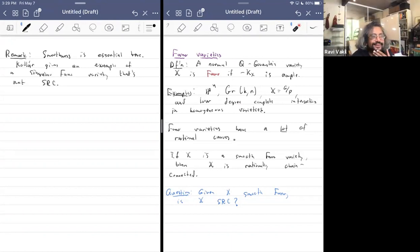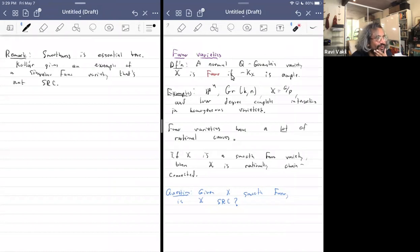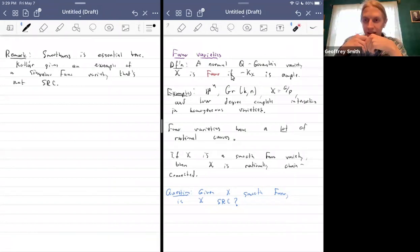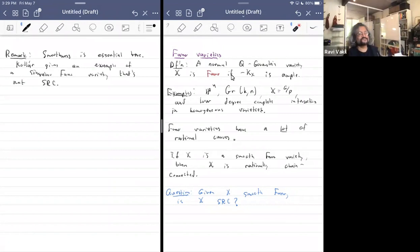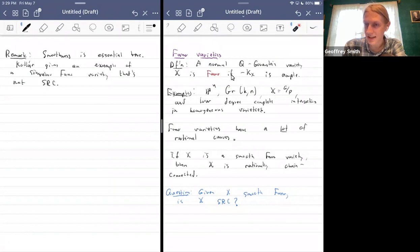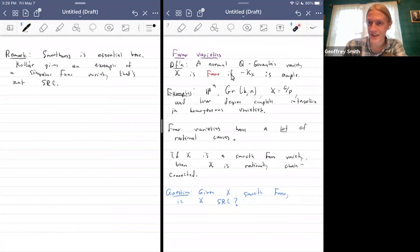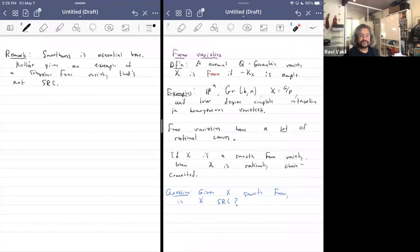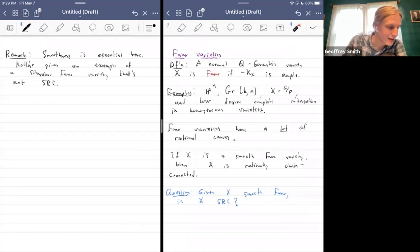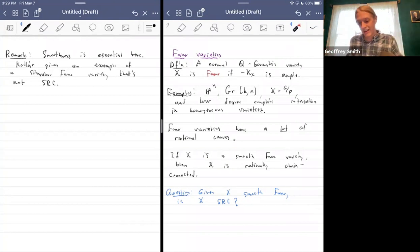A question from the audience: how singular is Kollár's example — is it normal Q-Gorenstein? I would have to imagine so; I'm not particularly familiar with this example, but if it's not Q-Gorenstein, the Fano condition makes no sense whatsoever — what does it mean for minus KX to be ample otherwise? So there's a sort of negative answer to a stronger version of this question.